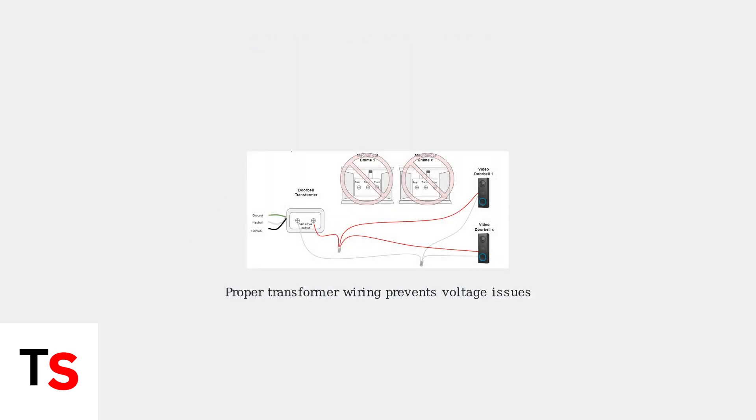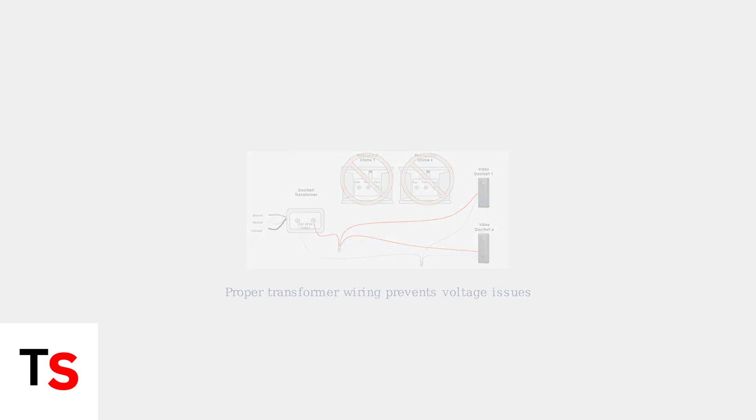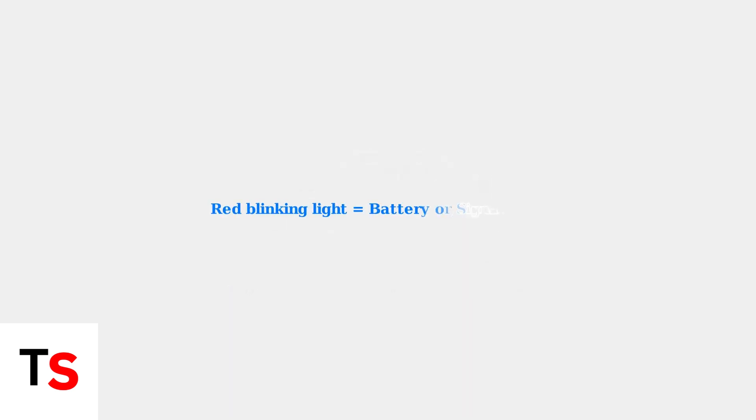For voltage-related issues, proper wiring and transformer setup is crucial. Your doorbell transformer should provide adequate power, typically 24 volts at 40 VA, to prevent voltage problems.